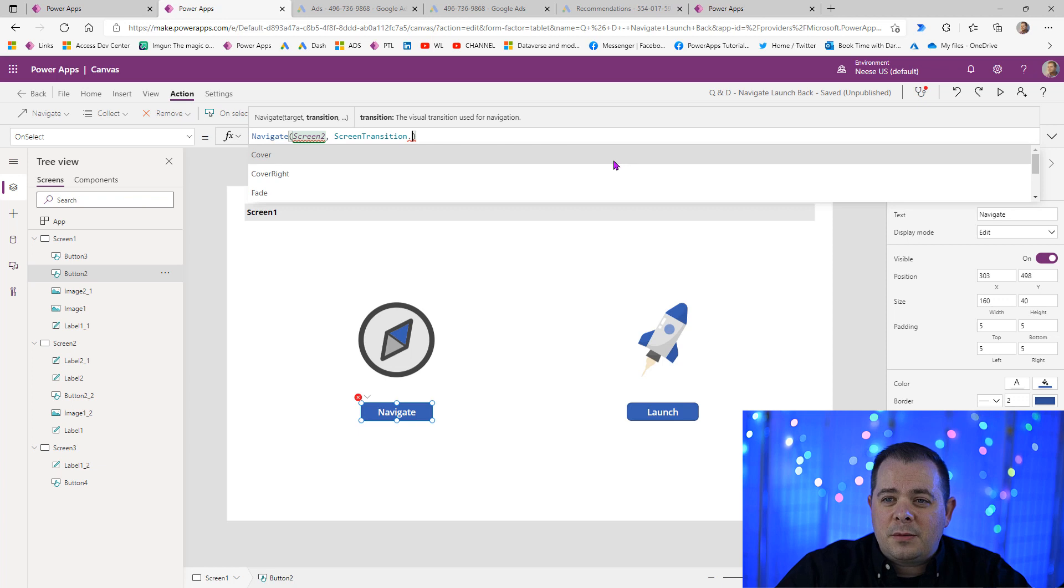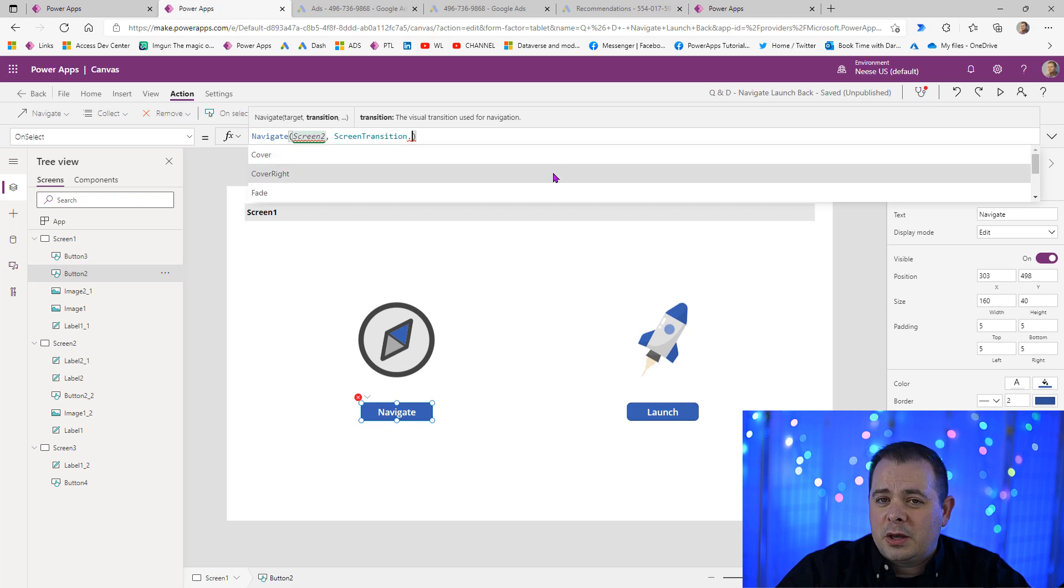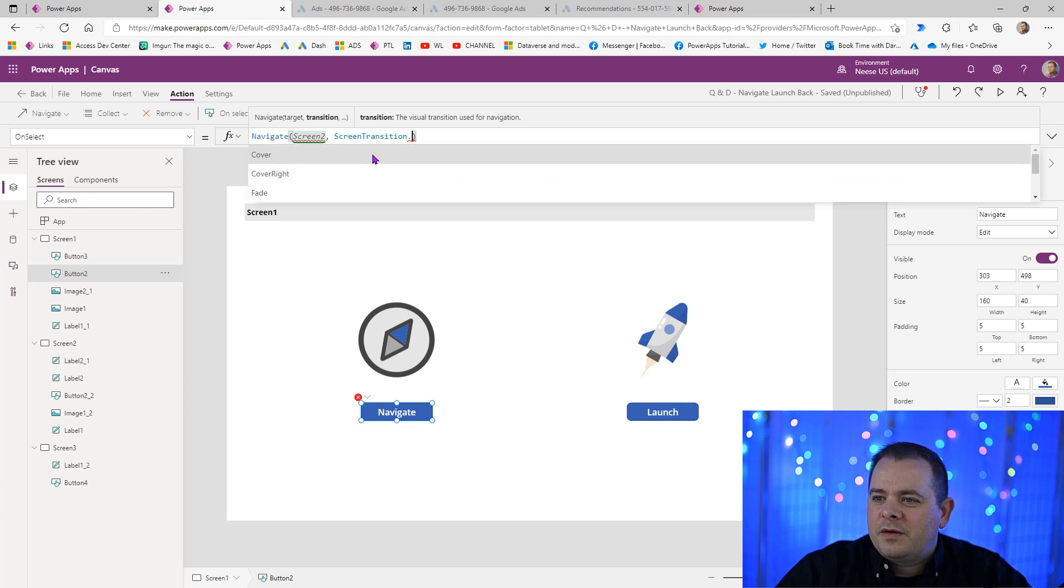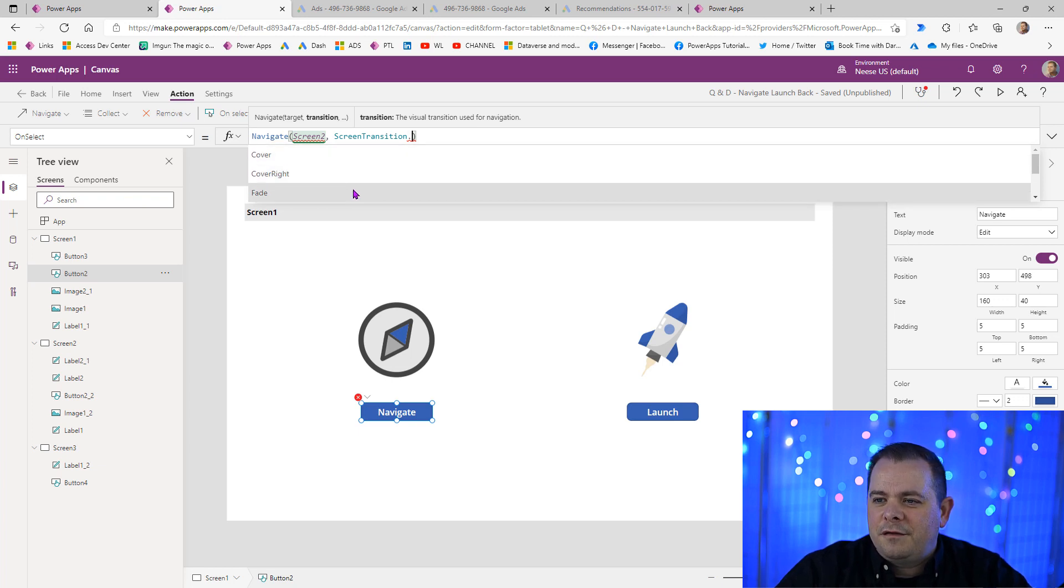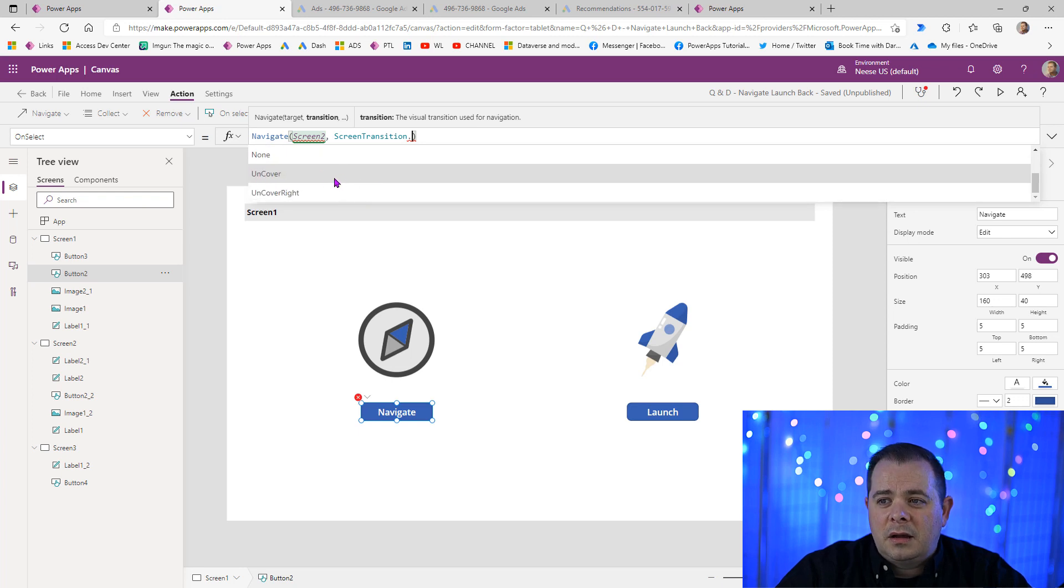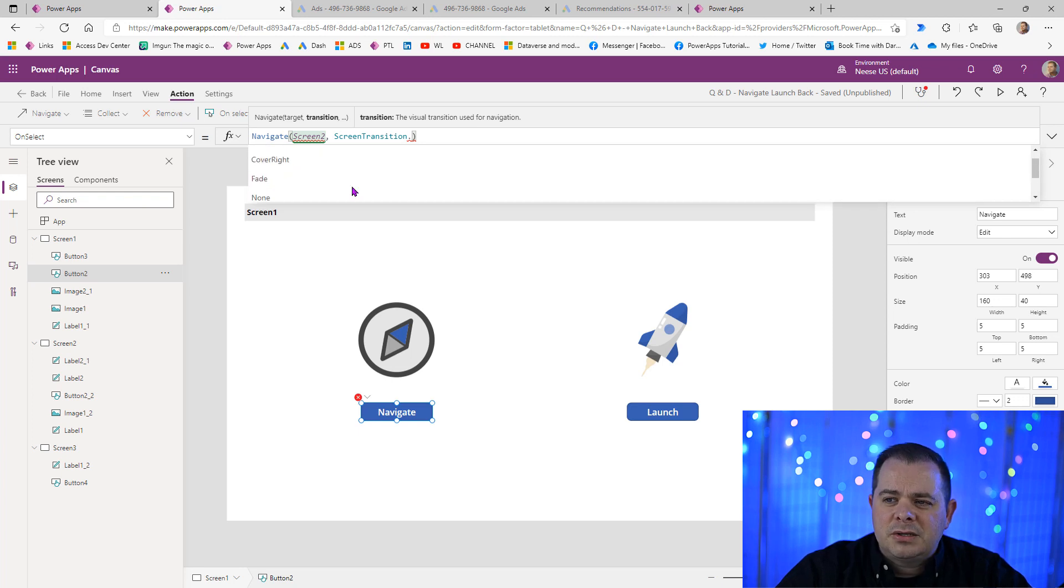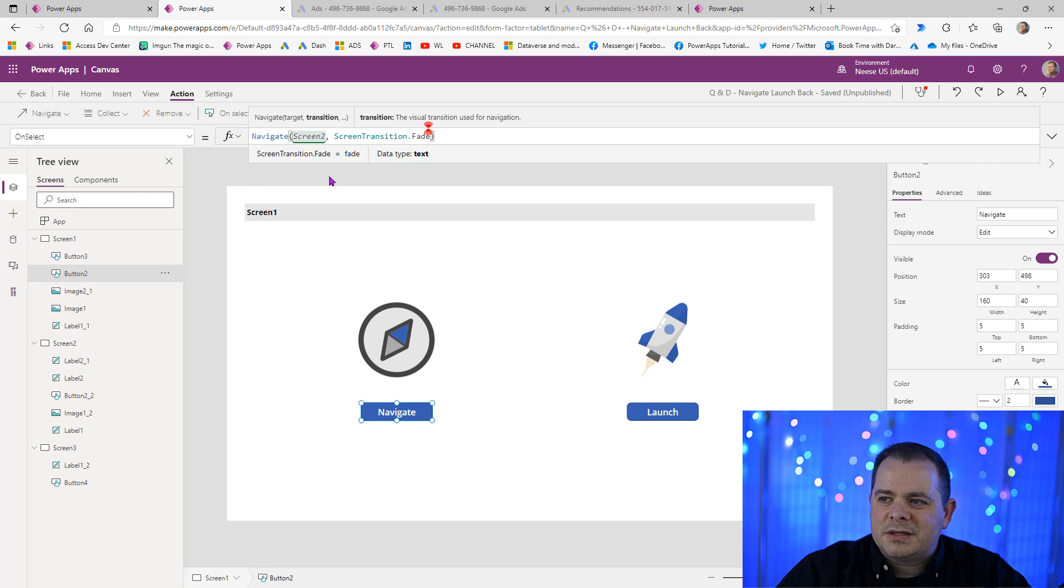So we've got cover, cover right, fade, none, uncover, and uncover right. So you can play around with these. My favorite one is fade. So a lot of times I just enter that.